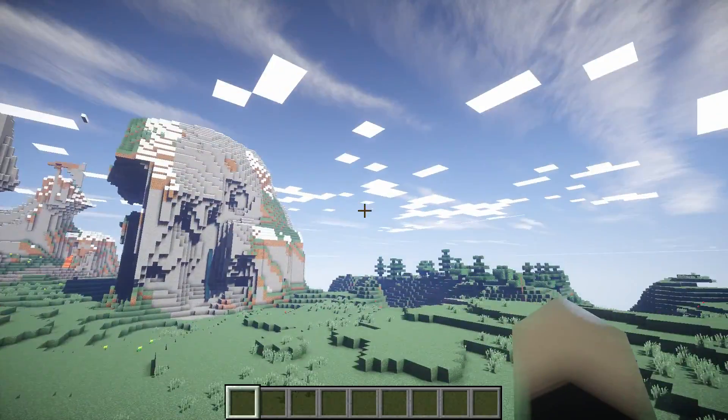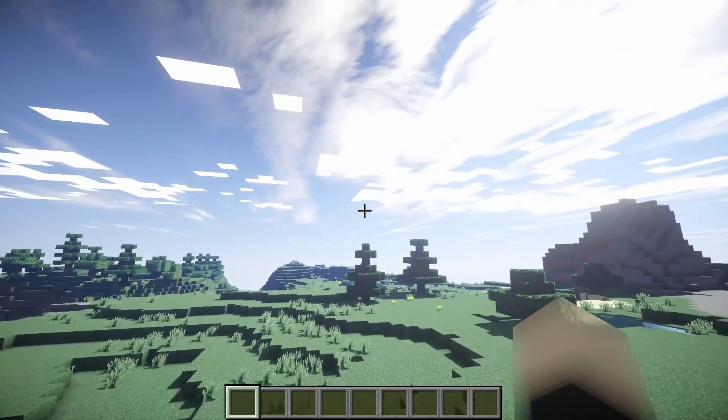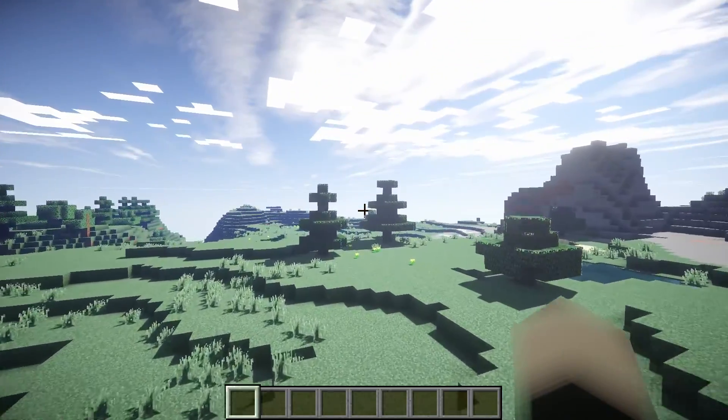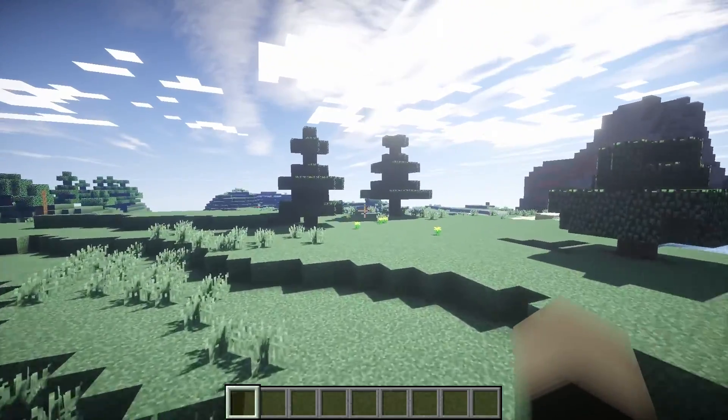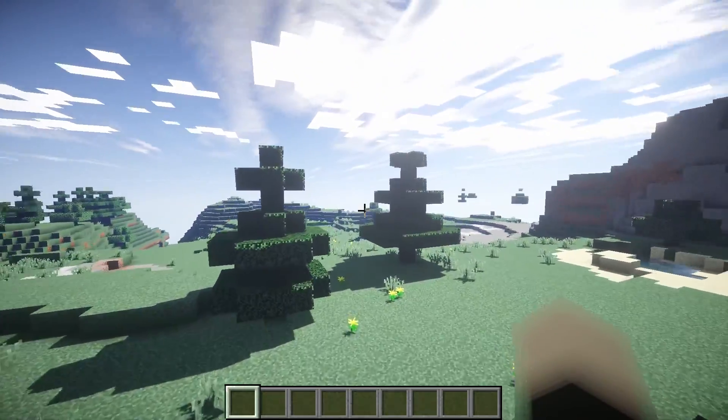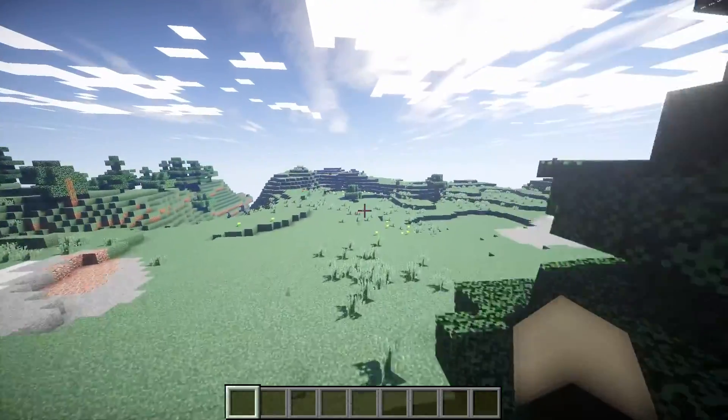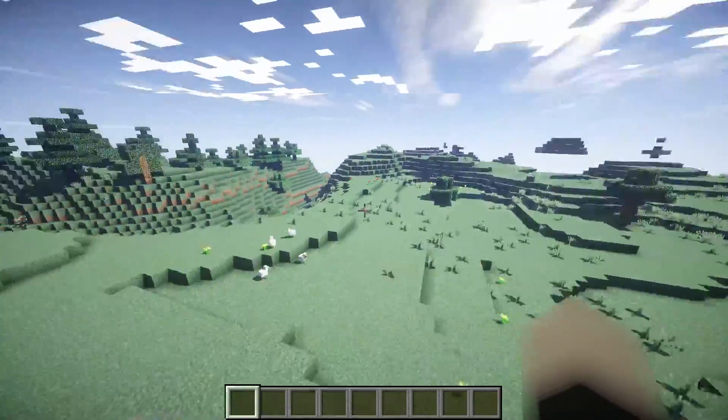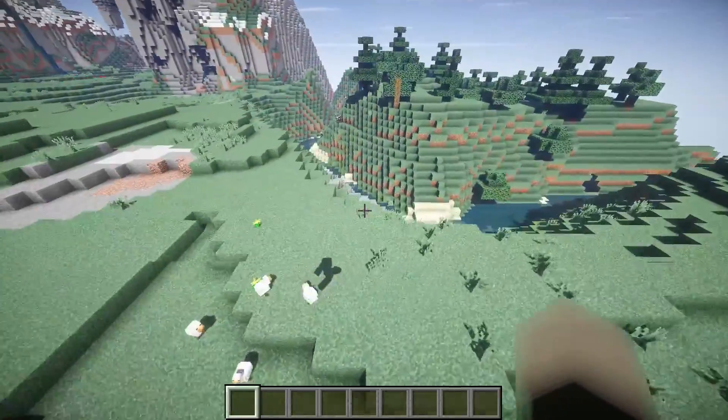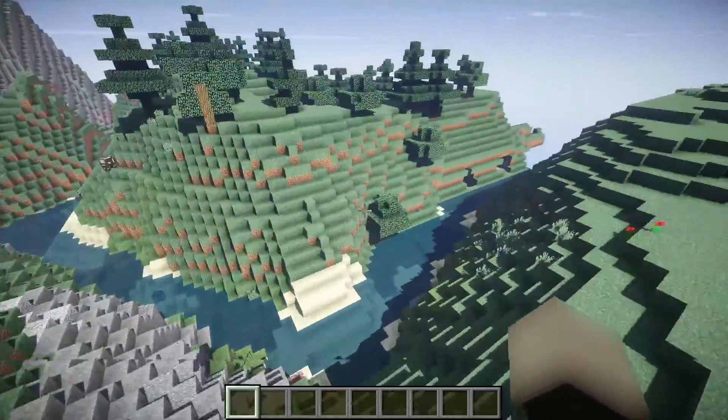You can see the lighting is way different here. Let's go towards the Sun over here, see if we can find some water and show you guys how this looks. I mean it is beautiful.